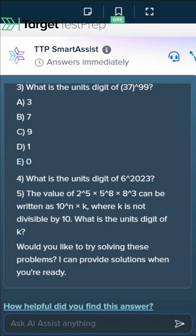Notice how question four looks different from question five. Because you have so much control over TTP's AI Assist, you can ask it to give you more of one question type in the next round, or more of another, or give you another variety. Really, the sky's the limit. It's like having a GRE expert in the palm of your hands who's available 24/7 — TTP's AI Assist.